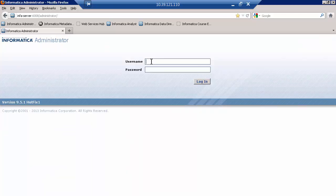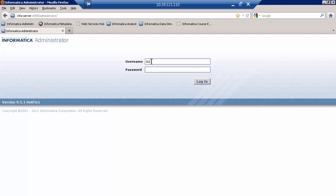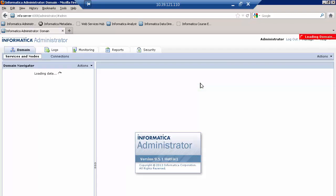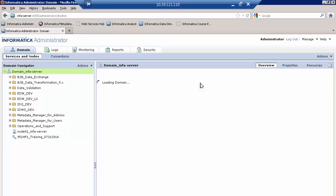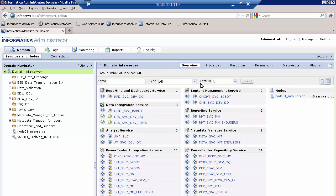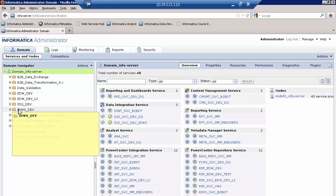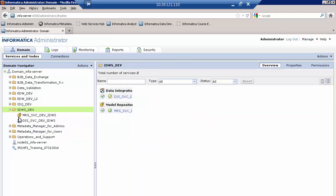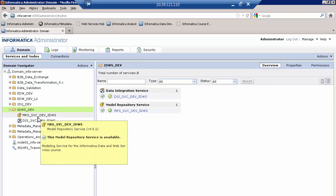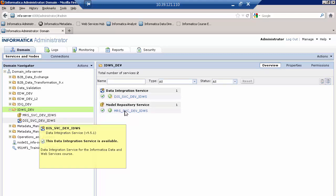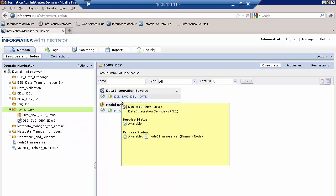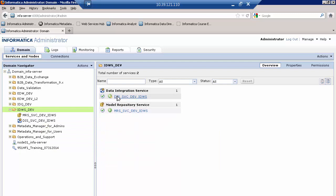You do have to know what is available for you in terms of which data integration service is available to deploy your SQL data service onto. Your administrator might tell you what's available. In this case, I know that what I have is under my folder IDWS dev, I should see a metadata repository and the DIS that I'm using. And you can see that the DIS is up and running.